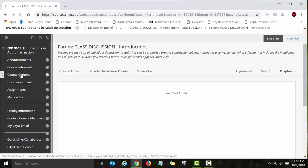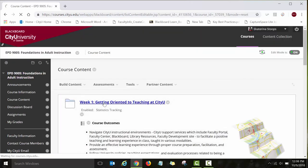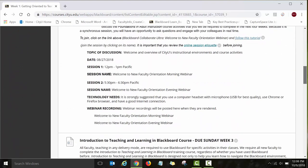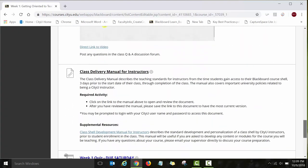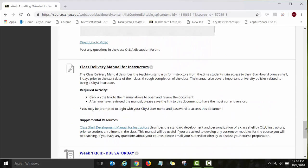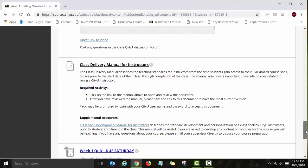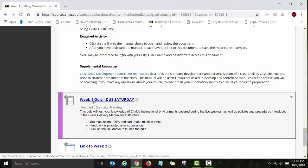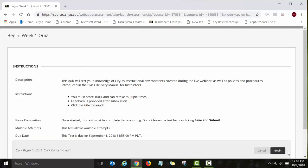Let's go back to Course Content, Week One, and look at other activities in the Week One module. There is a Class Delivery Manual for instructors that you will need to review, and a short quiz. To open the quiz, click on the link 'Week One Quiz' and then click the Begin button to start taking the questions.